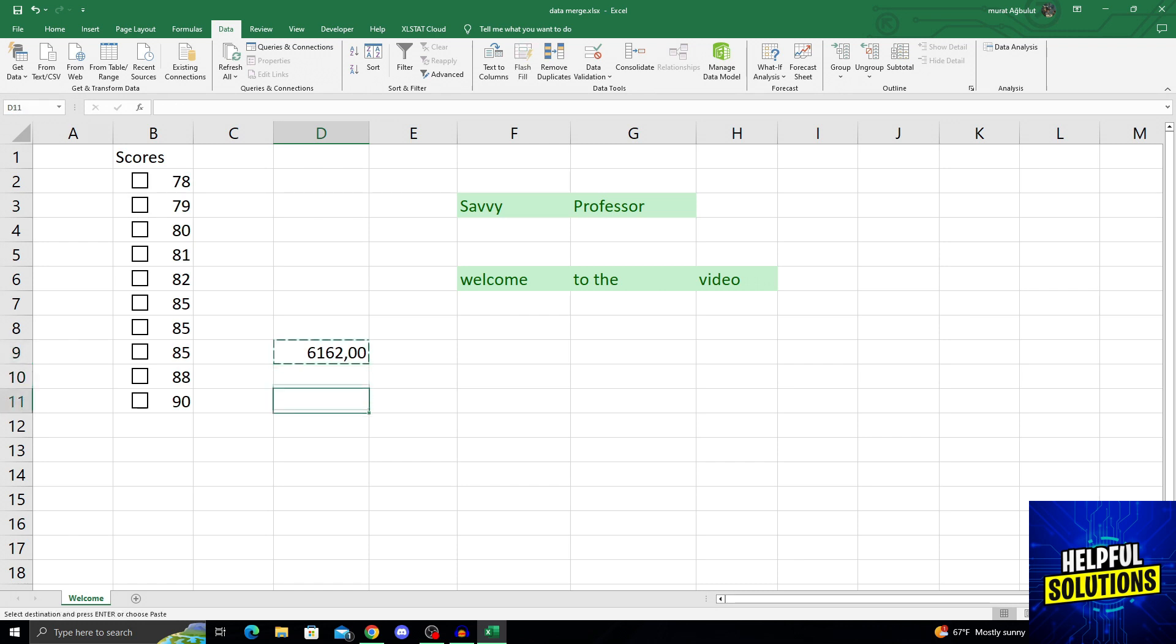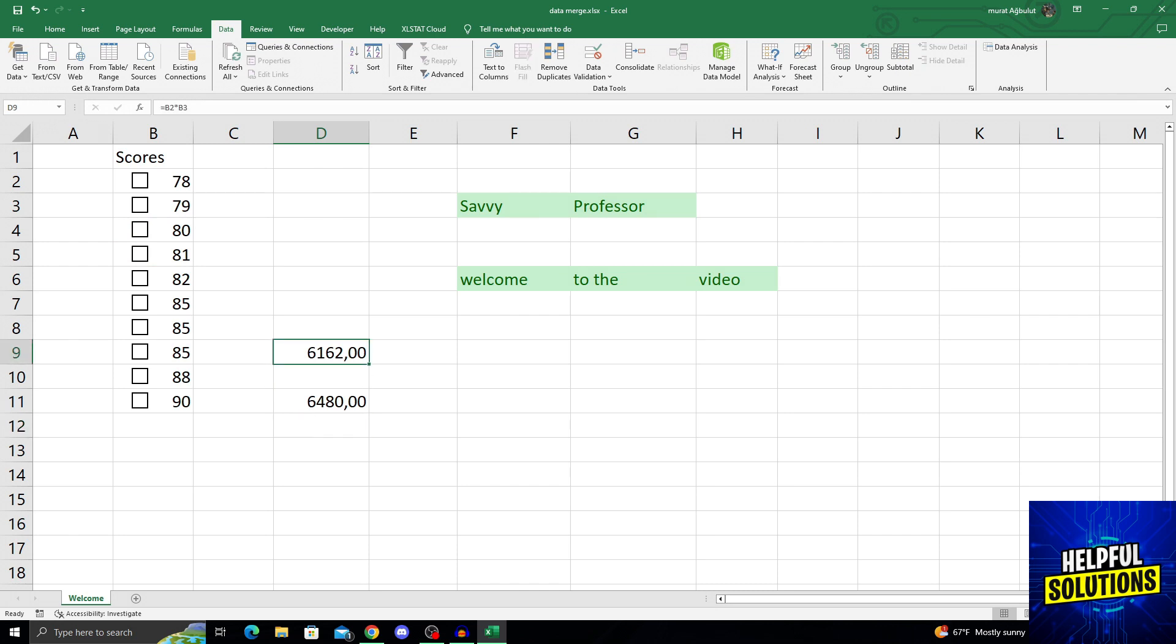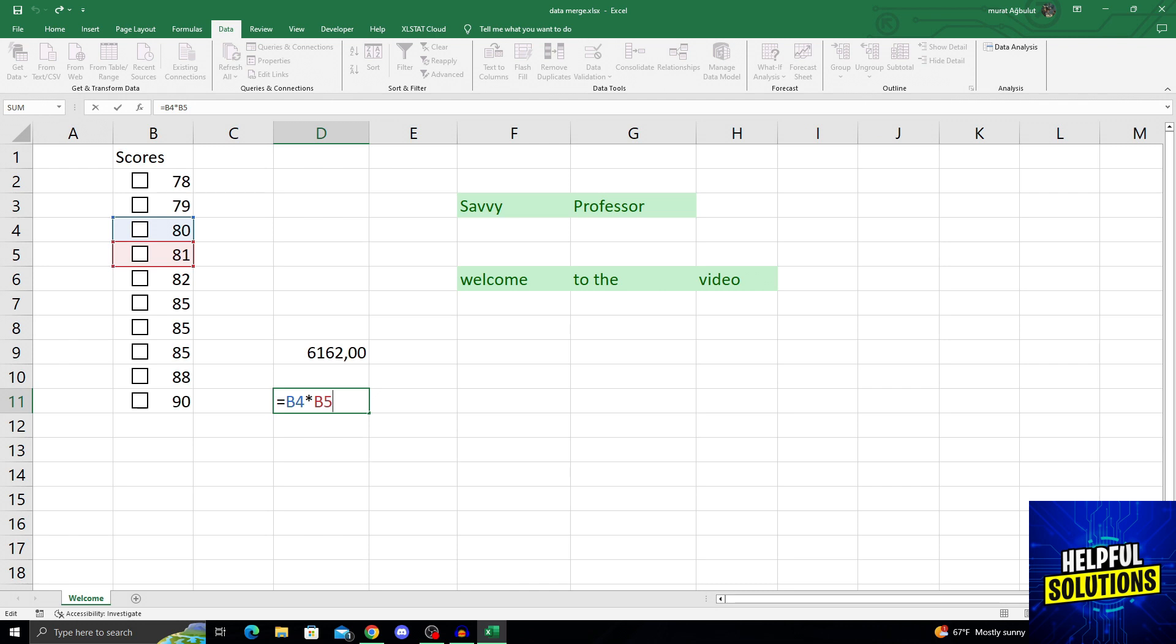But what if I move it a few cells down? It changed and chose B4 and B5 because I moved it two cells down. The formula reference moved two cells down as well.